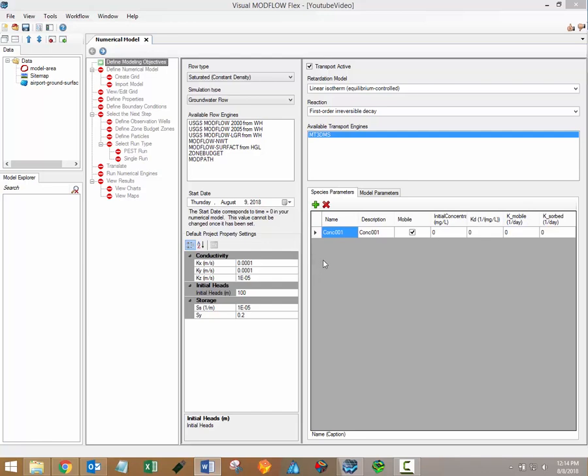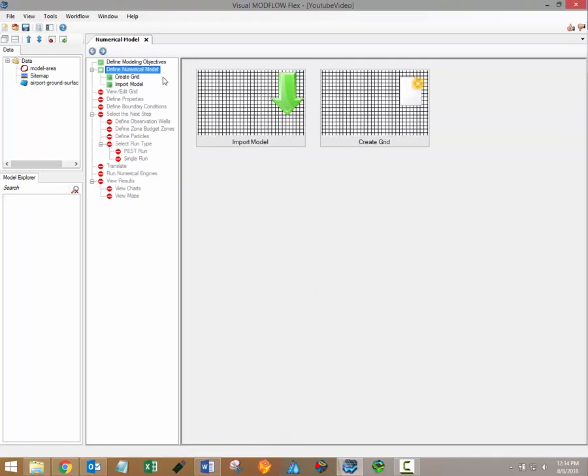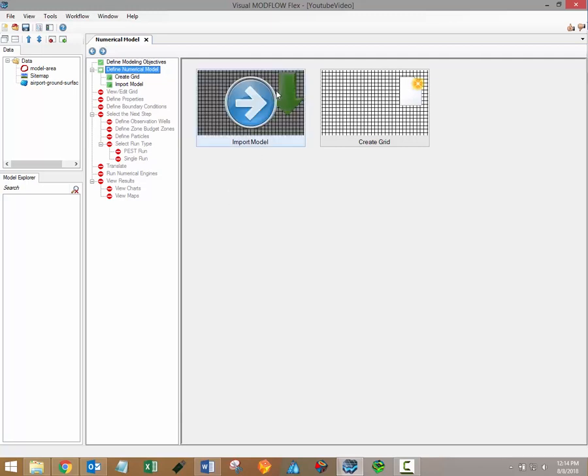Once the modeling objectives have been defined you can proceed to importing or creating a new grid. Click on the blue arrow button above the workflow navigator to proceed to this step. The import model option is available for importing existing USGS ModFlow 2000 or 2005 projects as well as Visual ModFlow Classic projects.